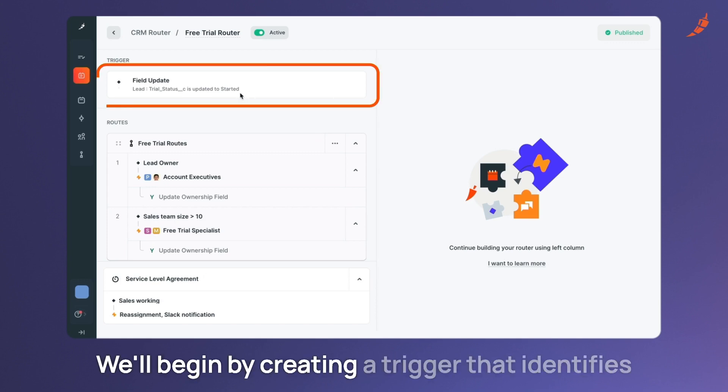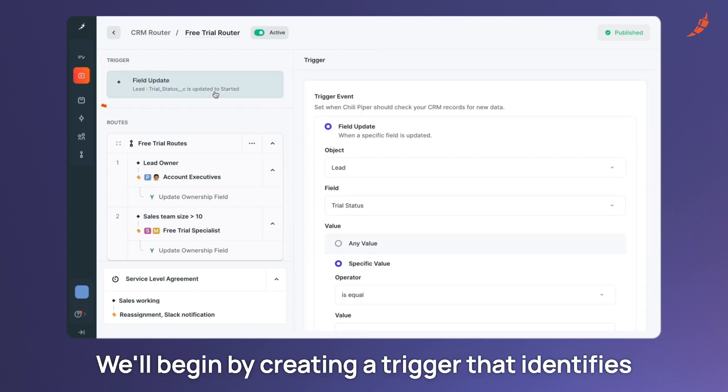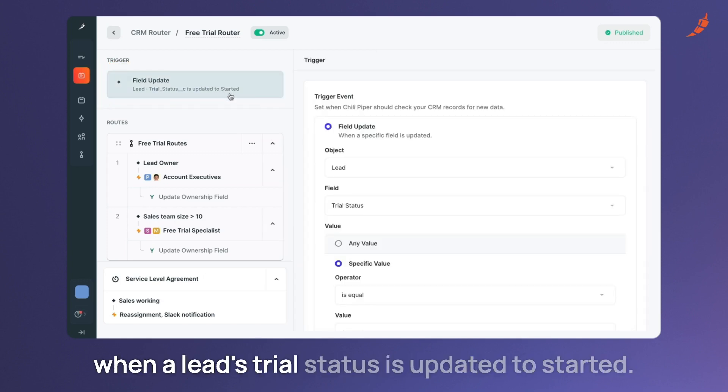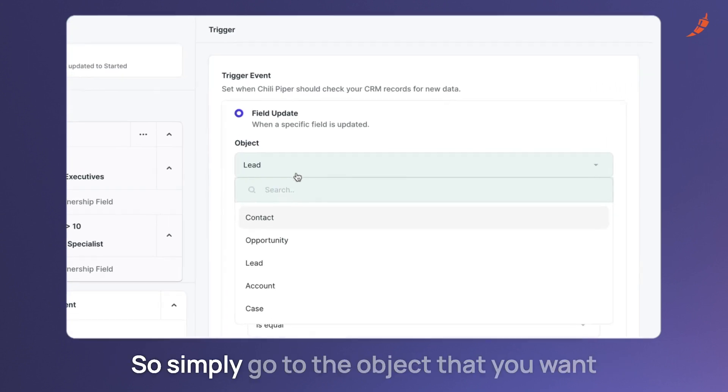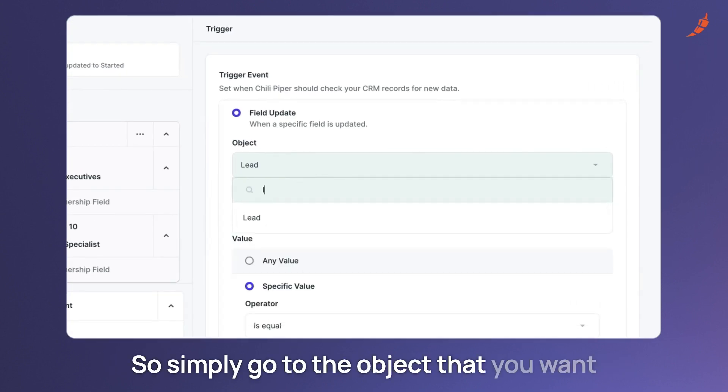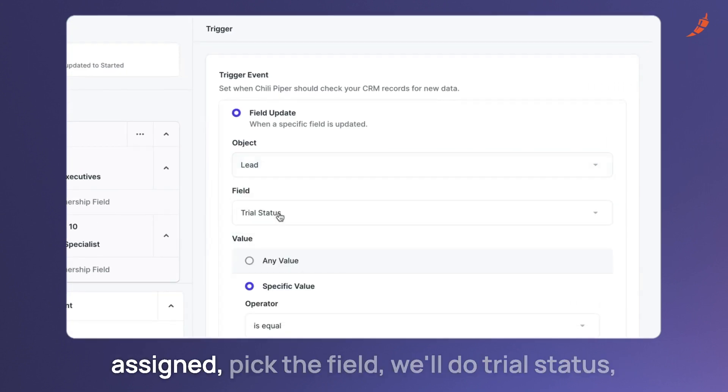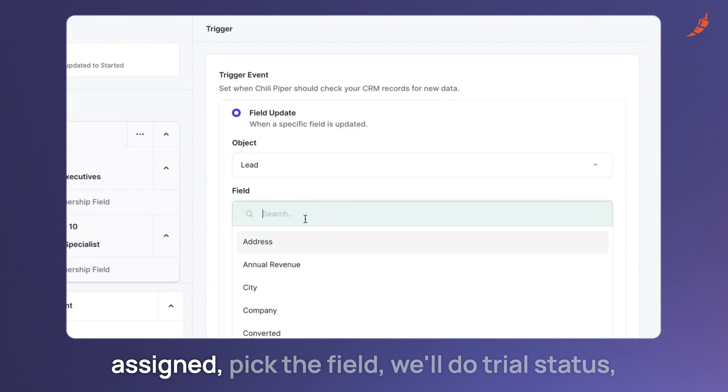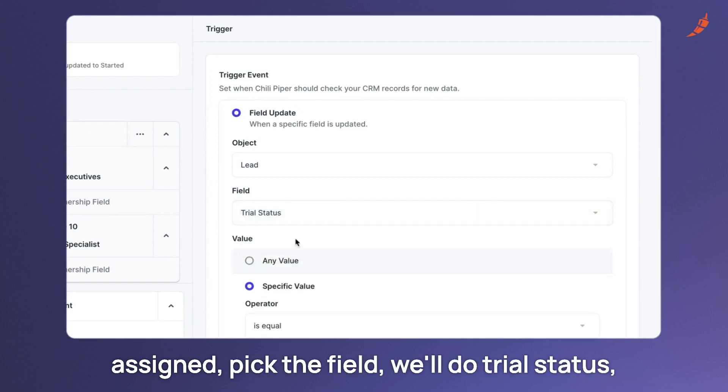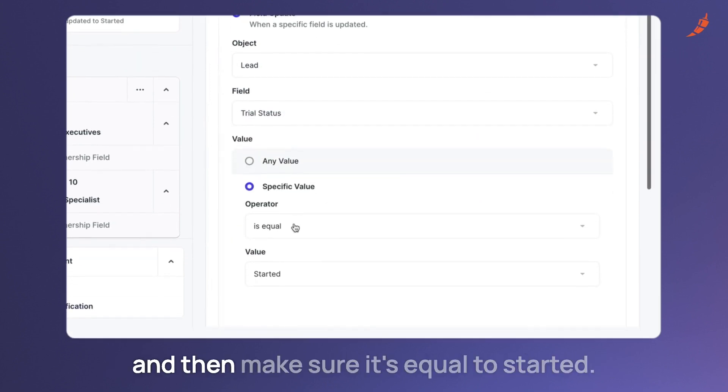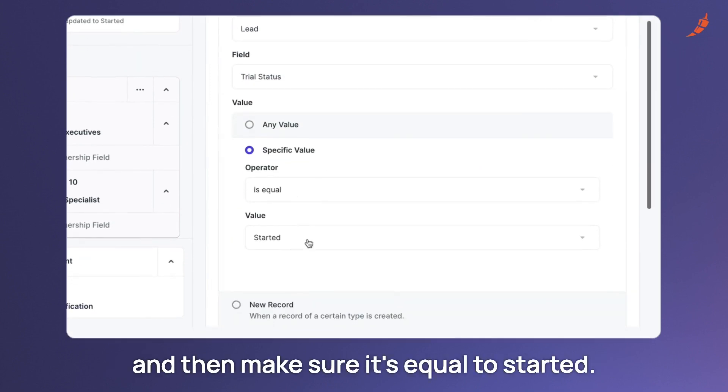We'll begin by creating a trigger that identifies when a lead's trial status is updated to started. So simply go to the object that you want assigned, pick the field, we'll do trial status, and then make sure it's equal to started.